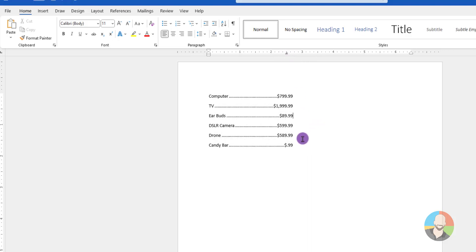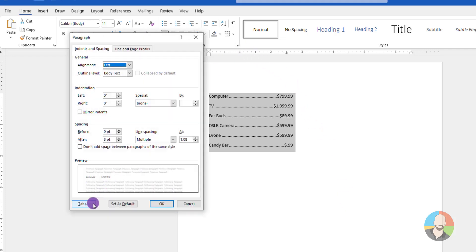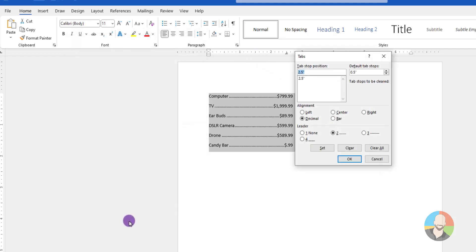If you don't like that method, after your list is selected, you can go up and click on this icon here, then click the tabs button. You want to make sure you clear the existing tab stop first, then type in a new one, click OK.